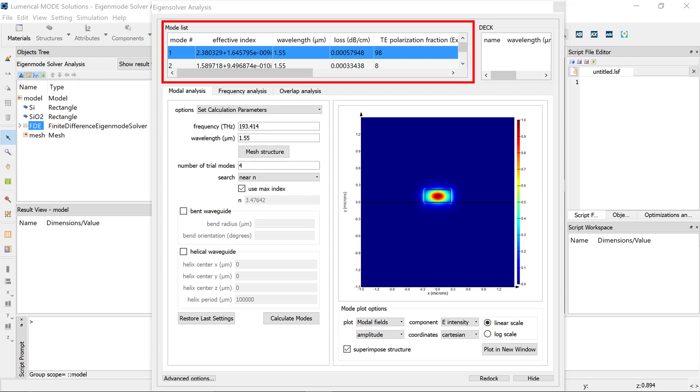The typical simulation workflow when using the FDE solver is as follows. Set up the simulation objects.